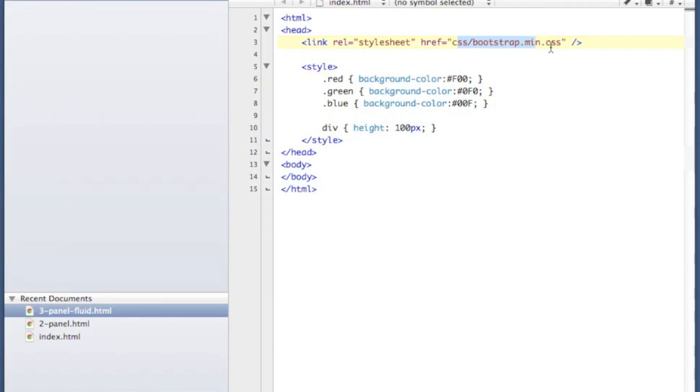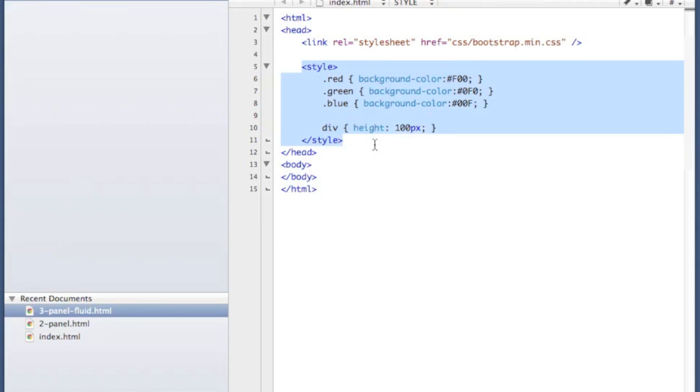All that we need for this is the Bootstrap CSS file. I've got some styling here. Normally I would put that in my own CSS, but just to keep it simple I put it in the header.